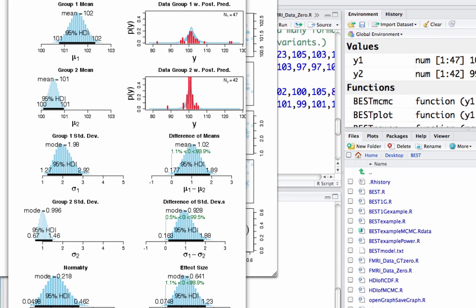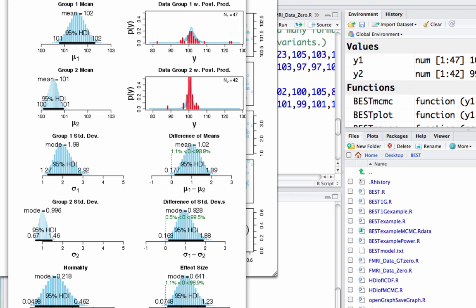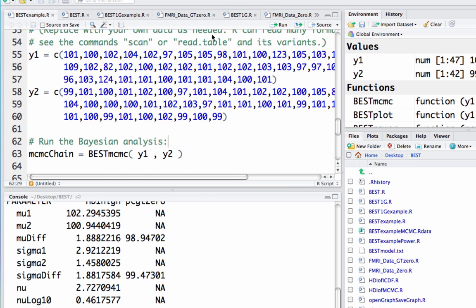That is basically the equivalent of an independent samples t-test. Really, we're just doing Bayesian inference for a group difference of means. You also get these plots which show correlations between different parameters, which also provides you information about that. So that's a topic for another time, but that information is there for you to peruse if you wish.